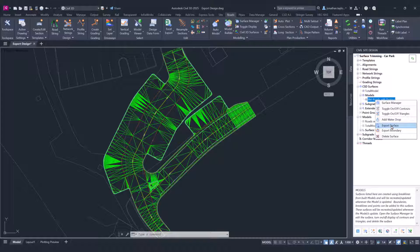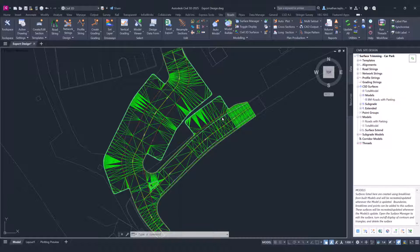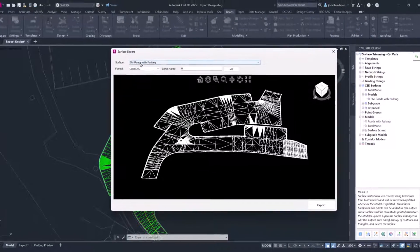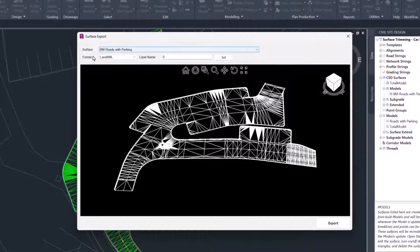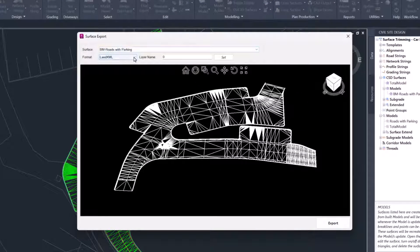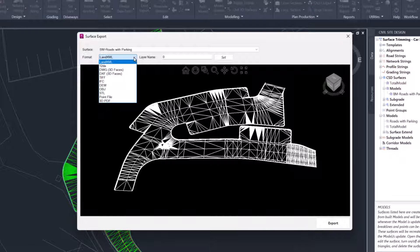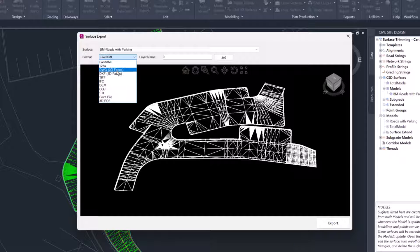We're going to be running this built model. I'm clicking Export Surface. You'll be sent into a new window where we can confirm the surface we are going to export, followed by the format. You can see we have a variety of different formats—you can see those in the description of the video below.